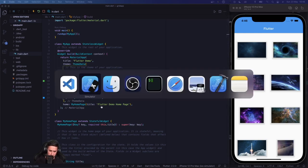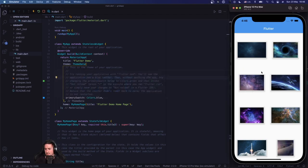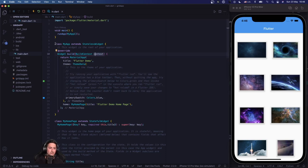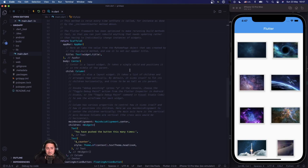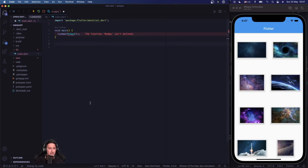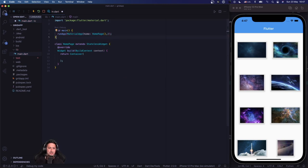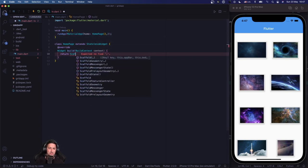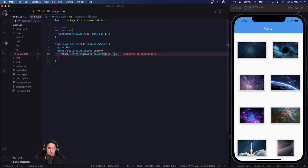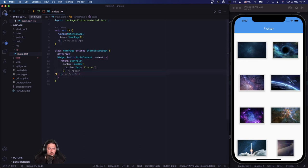I've created a little application here and the source code is available. I really like to start with a clean slate, so I'm going to create a stateless widget called HomePage. In there I'm going to return a MaterialApp with the home set to my HomePage, and inside that return a Scaffold with an AppBar titled 'Flutter'.